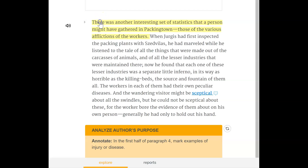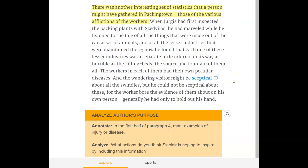Let's move on to paragraph three. Another interesting set of statistics a person might have gathered in packing town were those of the various afflictions of the workers. When Jurgis had first inspected the packing plants with Szedvilas, he had marveled at the tale of all the things made out of the carcasses of animals and all the lesser industries maintained there. Now he found that each one of these lesser industries was a separate little inferno in its way, as horrible as the killing beds — the source and fountain of them all. The workers in each had their own peculiar diseases.